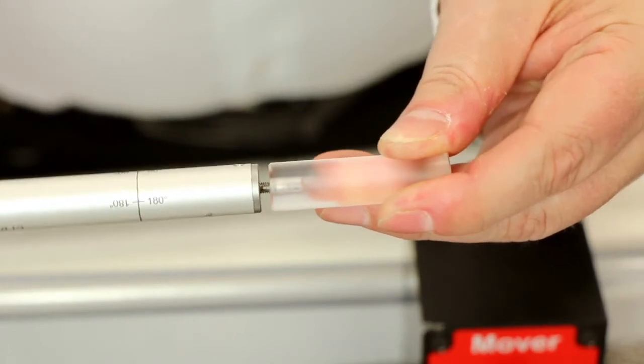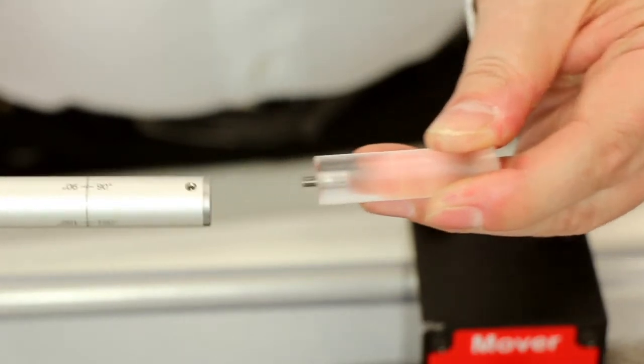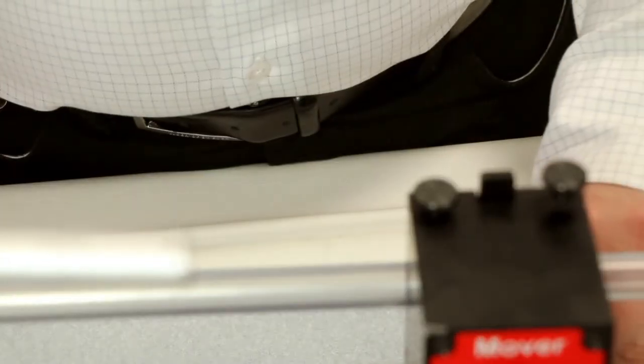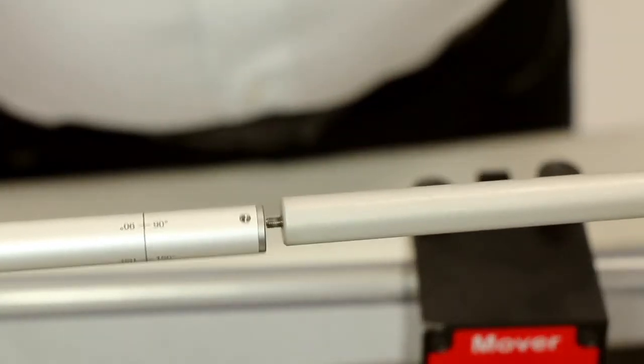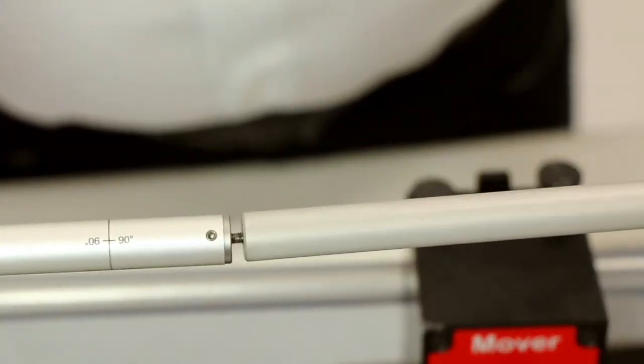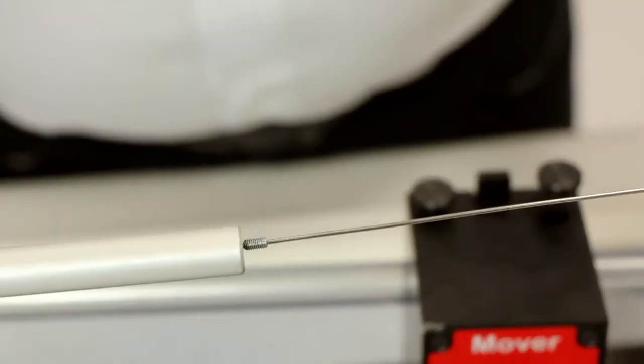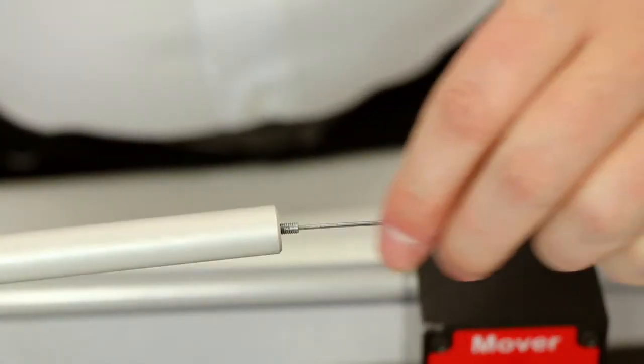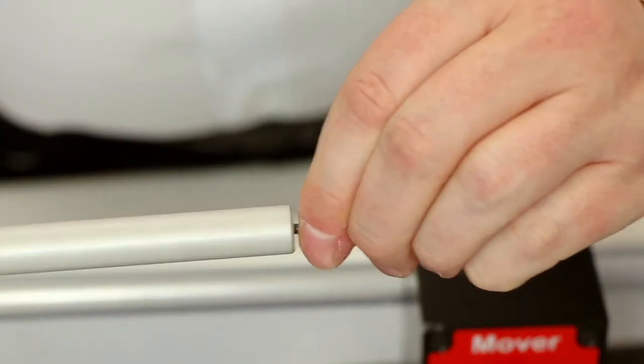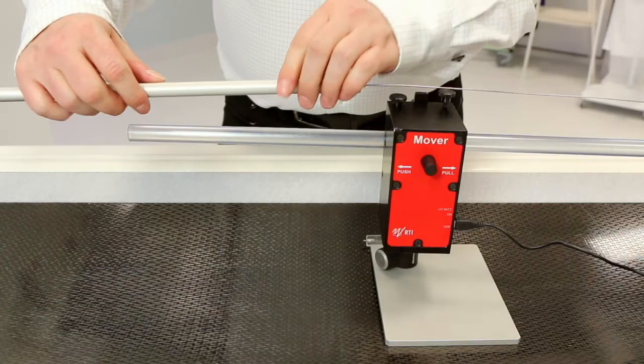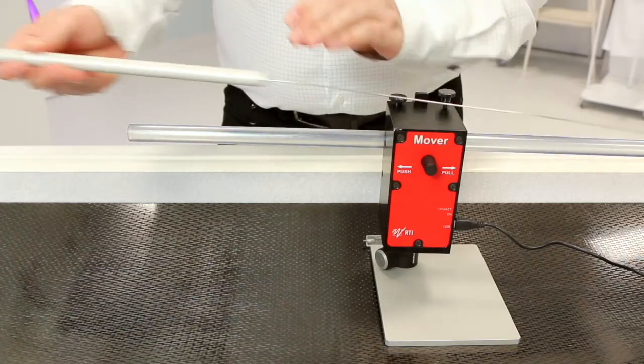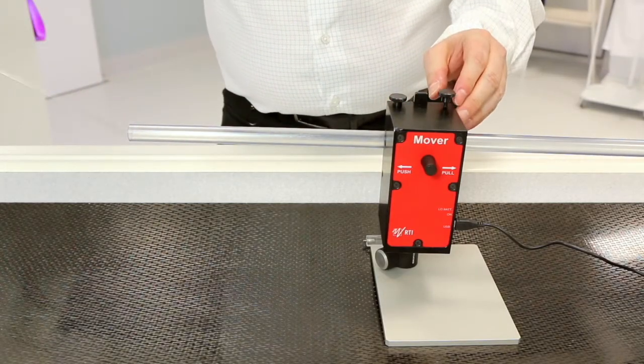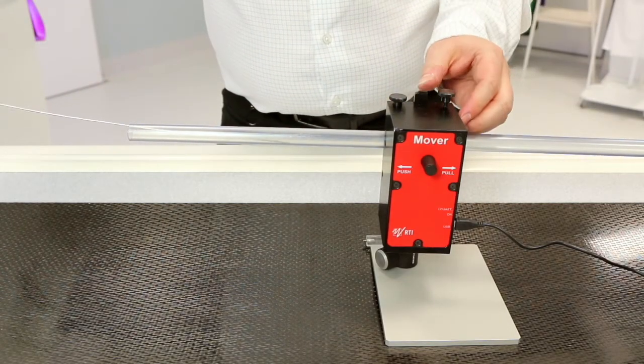Take the CT Dose Profiler. Remove the plastic top and attach the probe extension rod. Now attach the wire into the rod. Press down the release button and insert the wire into the mover.